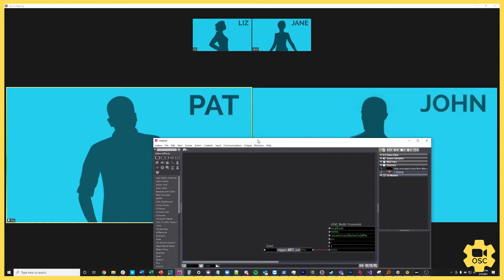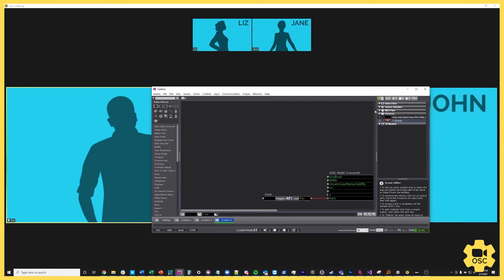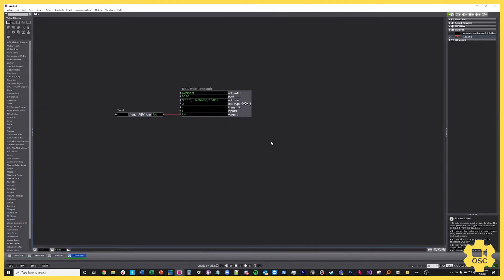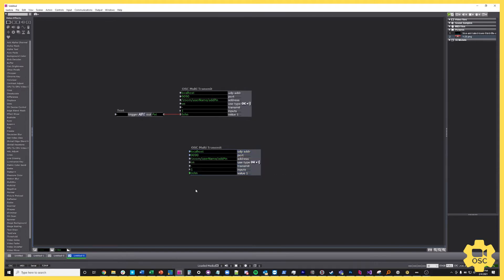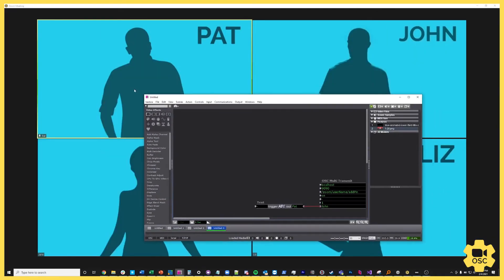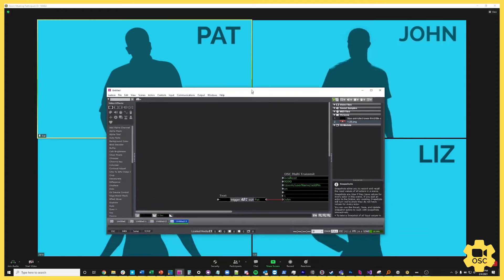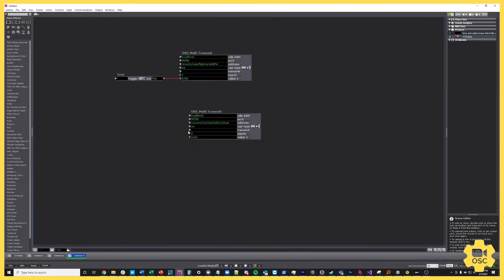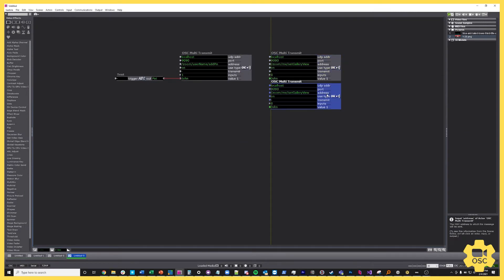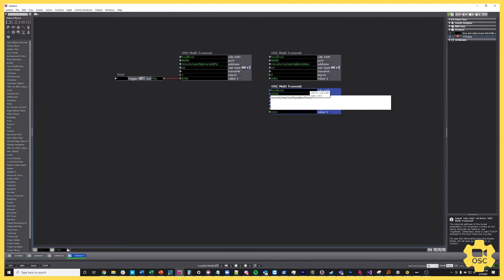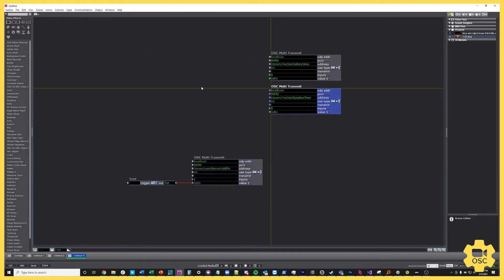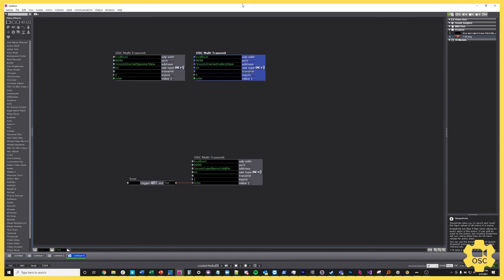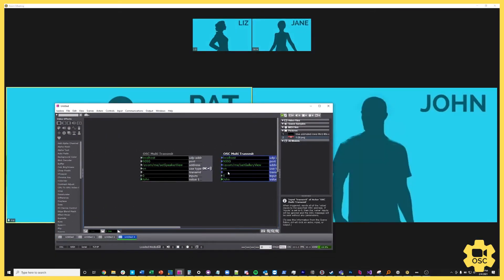What I'd like to be able to do is call up Pat and John simultaneously. So I'm going to create another OSC multi-transmit to clear back to gallery view — that's /zoom/me/setgalleryview, which takes no arguments. When I fire that I go back to the gallery view. My pins are still applied but I'm in the gallery view layout. I'll also create a toggle for speaker view using /zoom/me/setspeakerview. You can find all of these commands in our user guide.